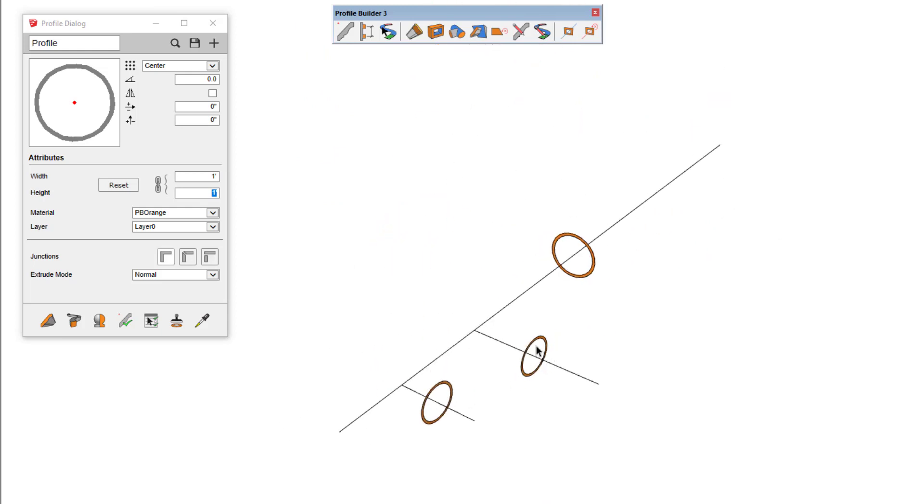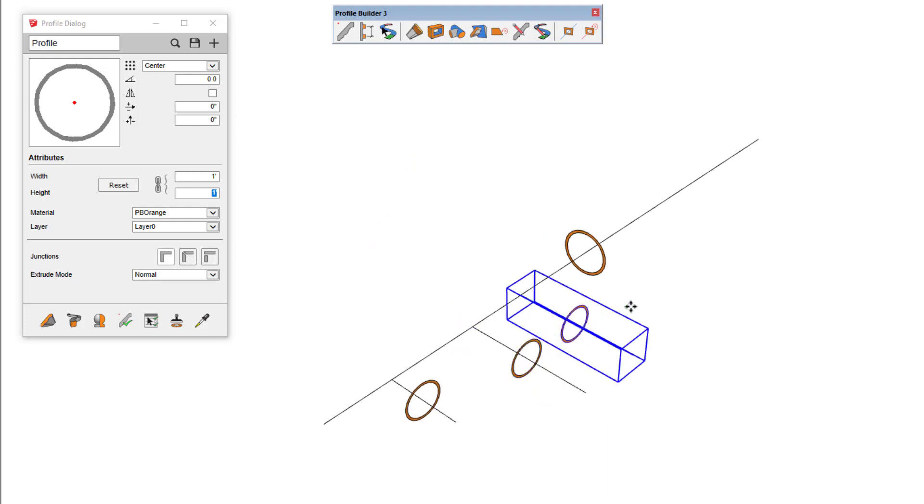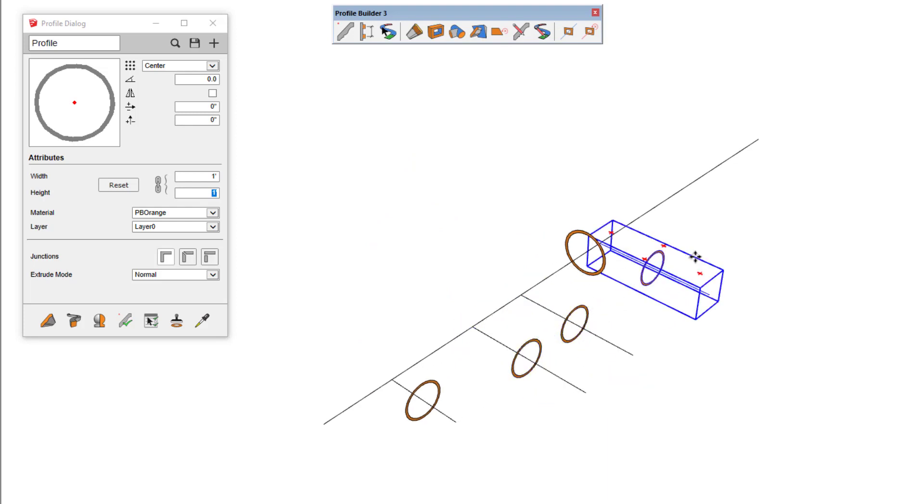While in Path Mode, the object can be moved, copied, and rotated.